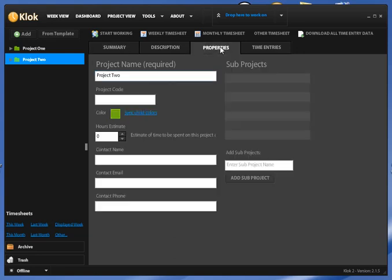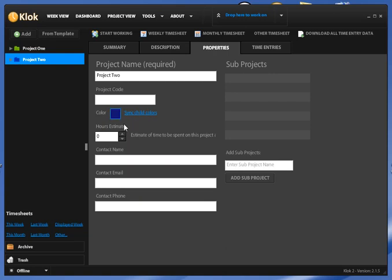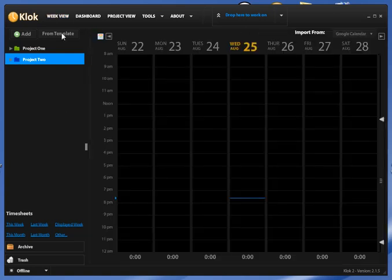If I go to the properties of one of these projects, I can change the color of these projects just by selecting the color from our color picker. If I go back to week view, you'll see I have two projects added.